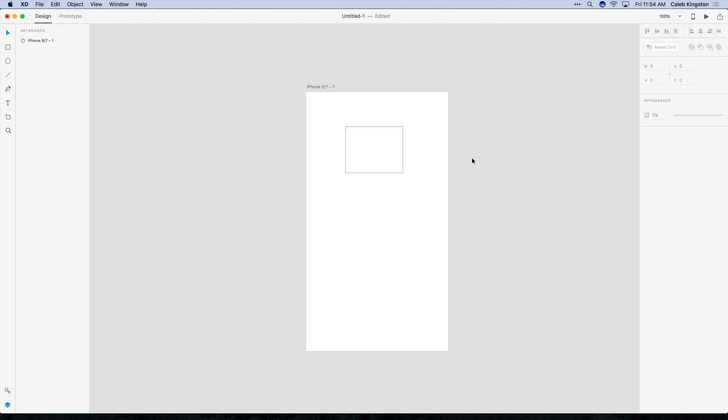On the right side we have the properties panel. And this panel is context sensitive, meaning whatever object that you are selecting or creating, there's going to be some properties in this panel that's going to apply specifically to that object.